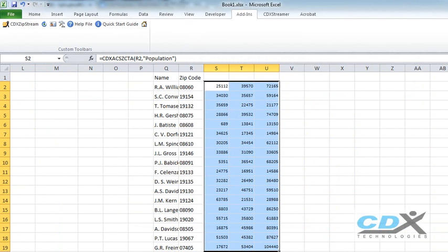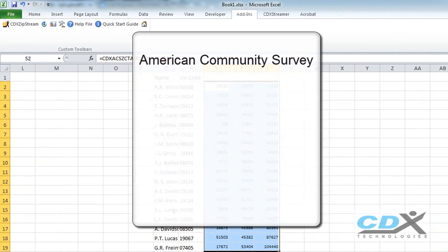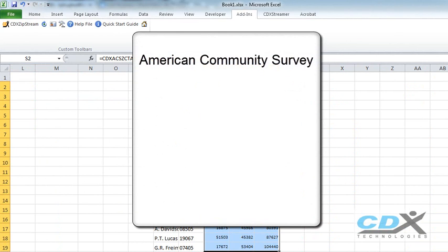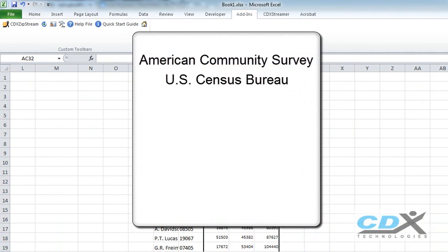The data here is from the American Community Survey, an annual survey performed by the U.S. Census Bureau which includes much more demographic data than the 2010 census.